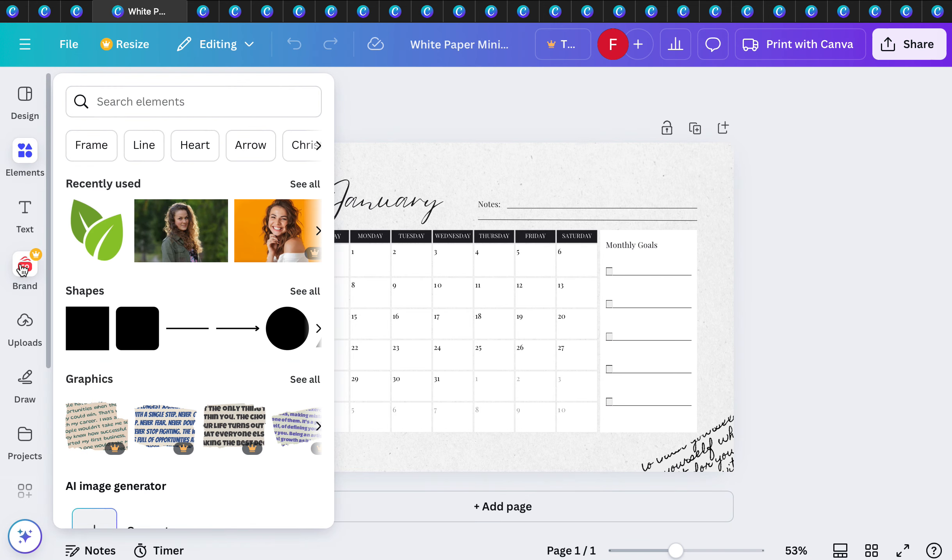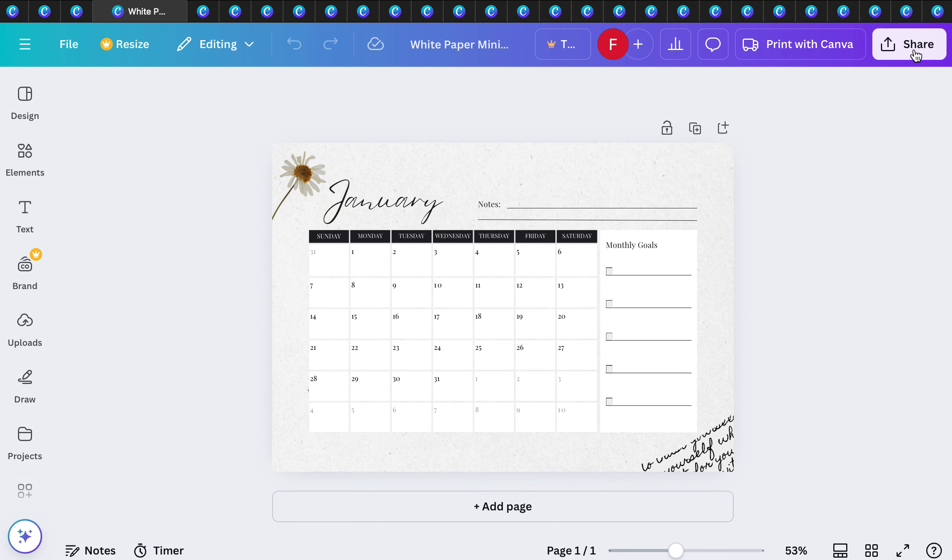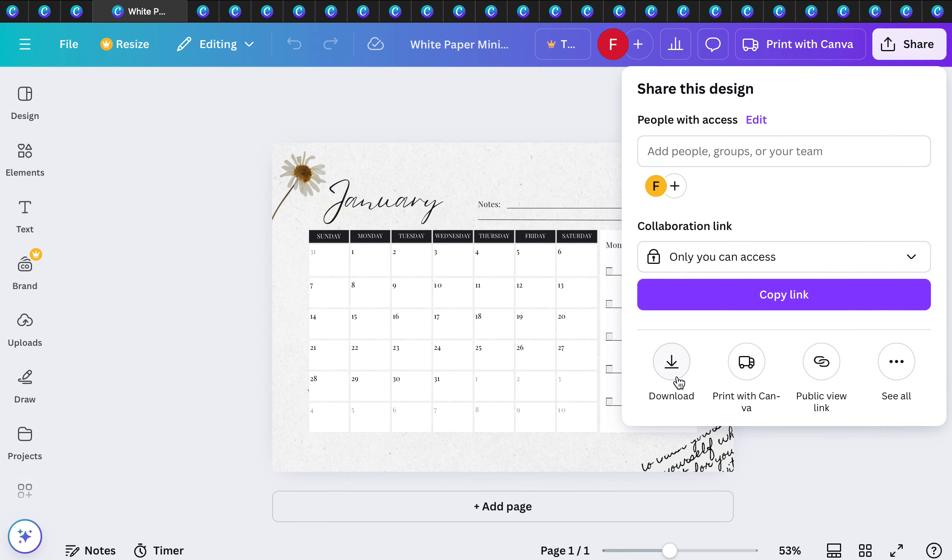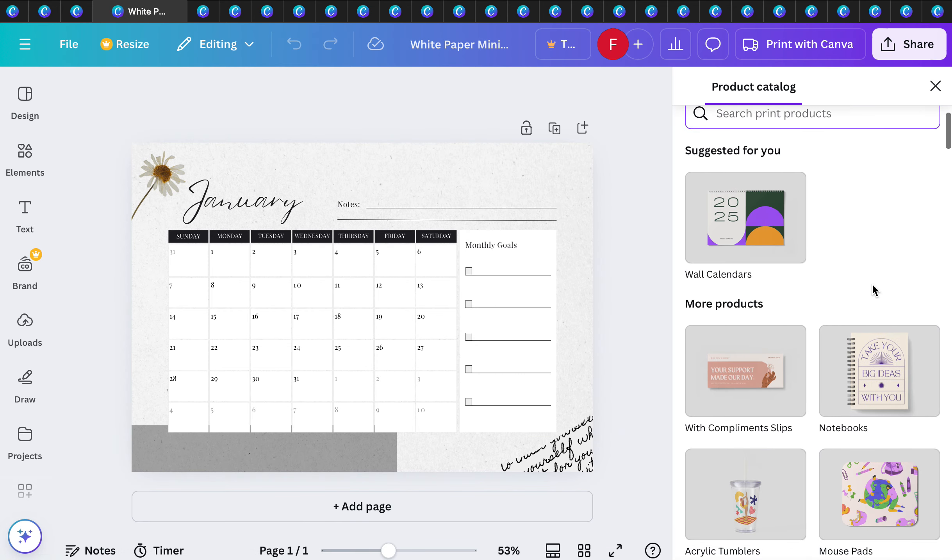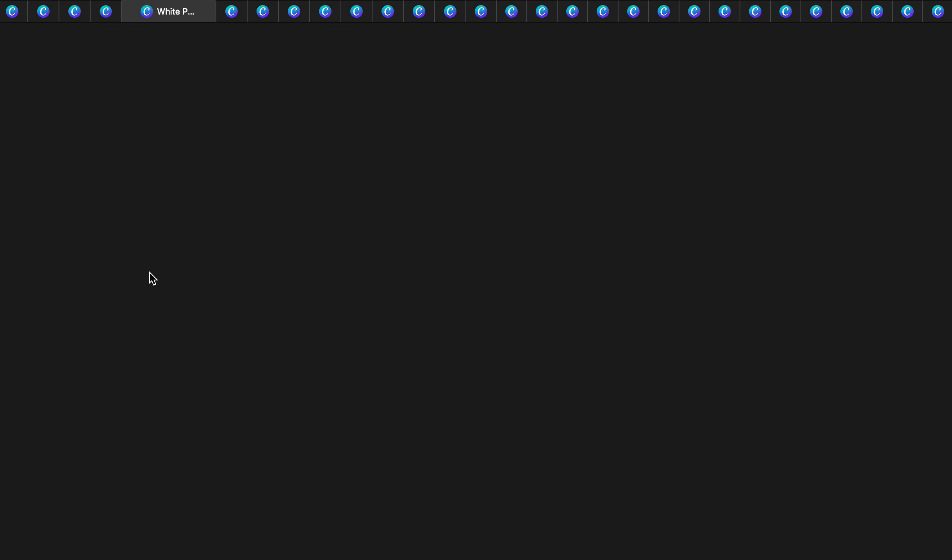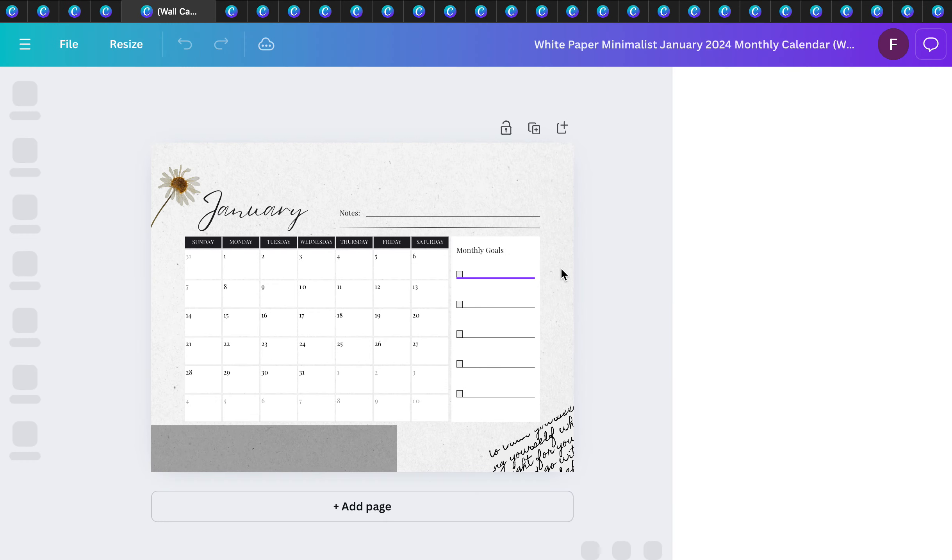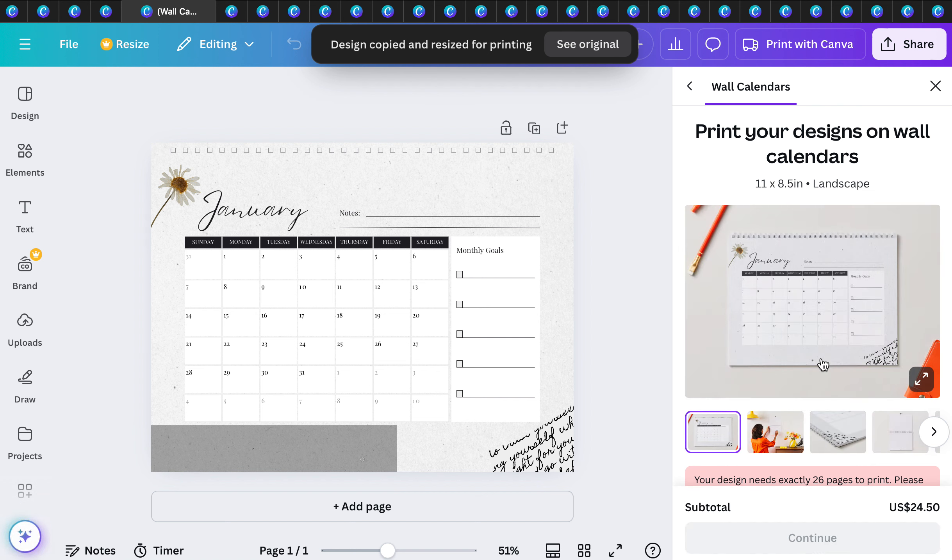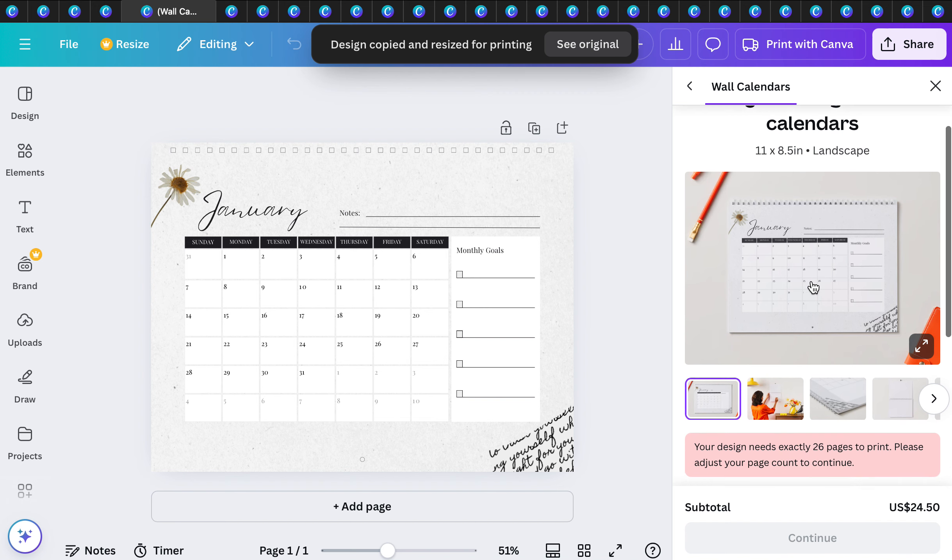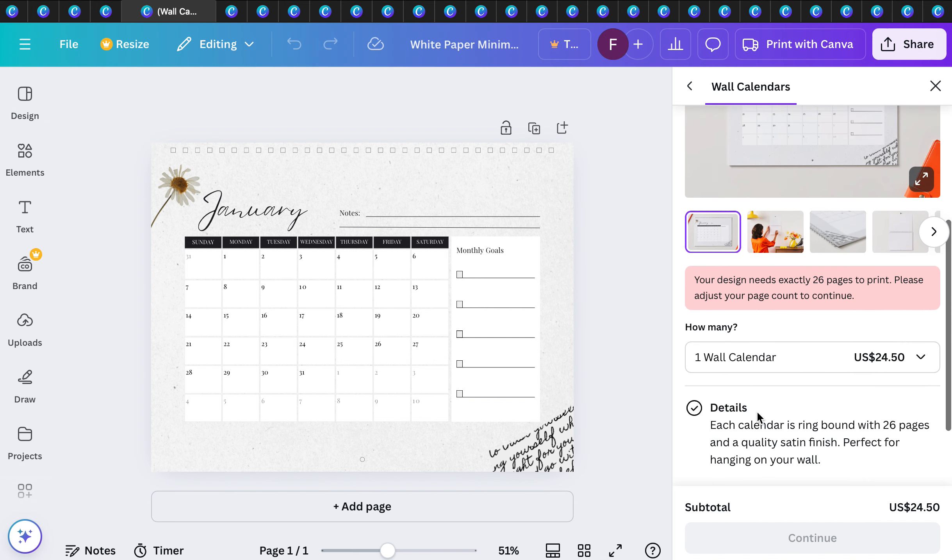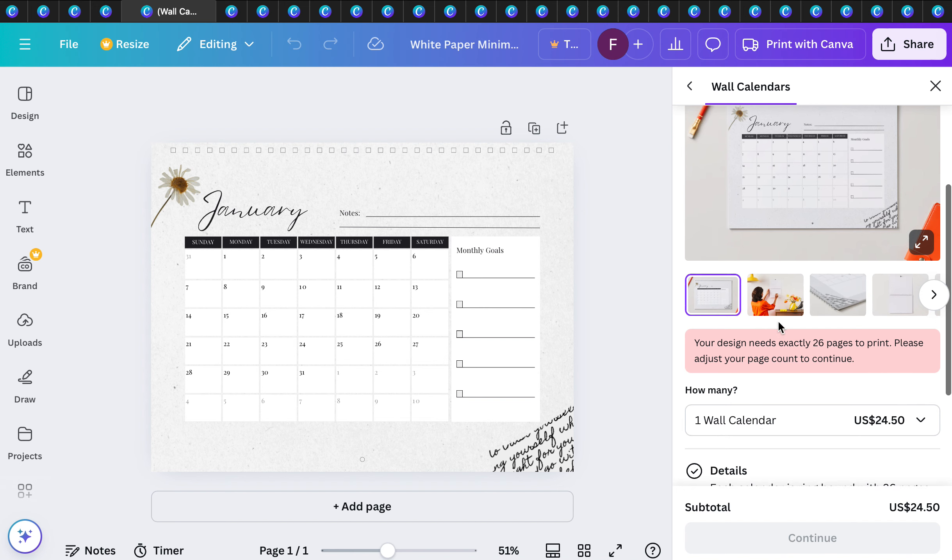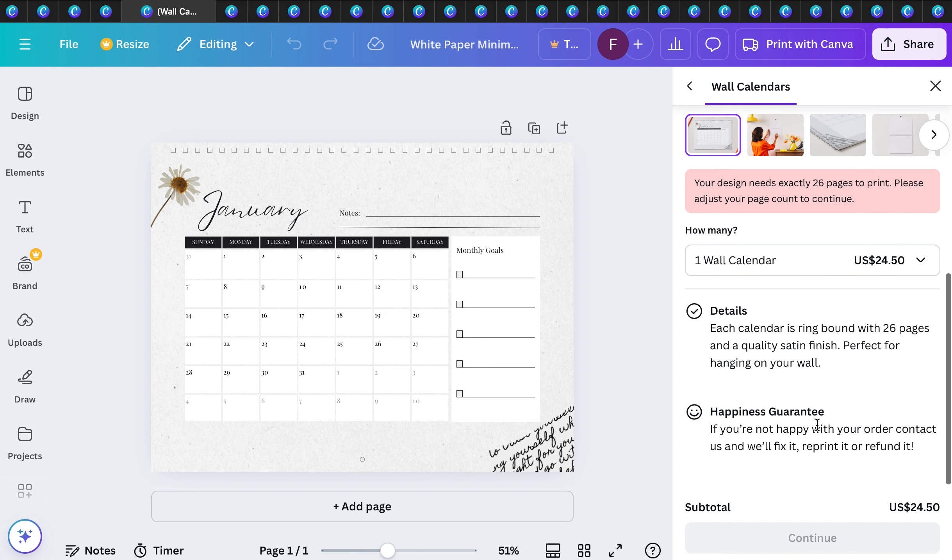When you share and go to download, you can download it for yourself or print with Canva. This print with Canva piece will show you all the different wall calendars that you can print and have shipped by Canva, which is really amazing. It tells you exactly what you need, the price, and they'll fix it, reprint it, or refund it.